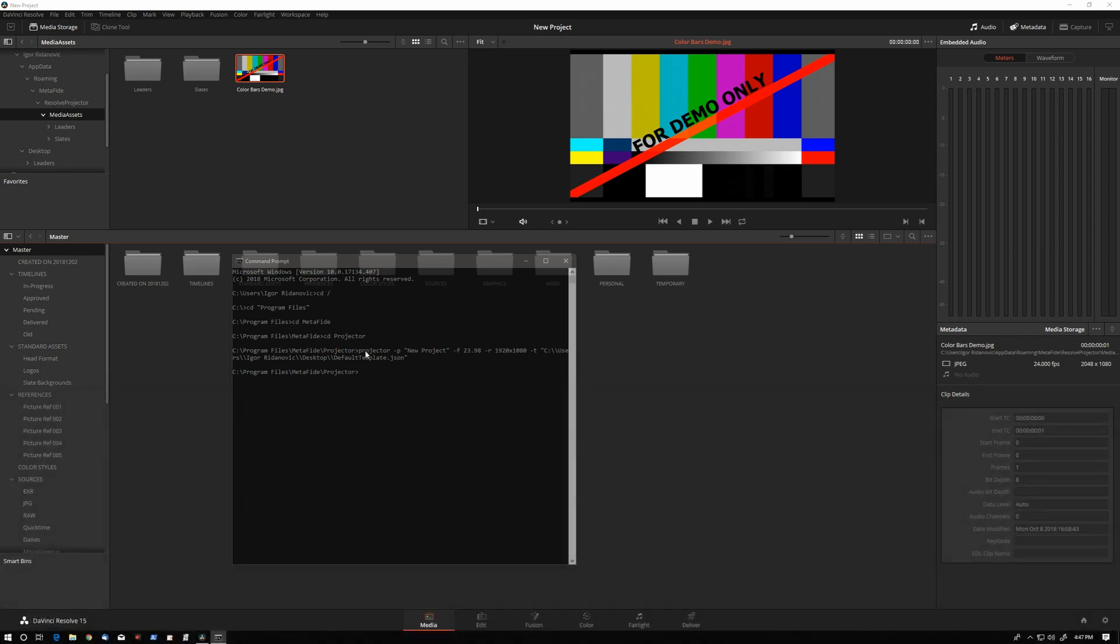This command line use might be of interest to those who would like to script Projector into their pipelines.